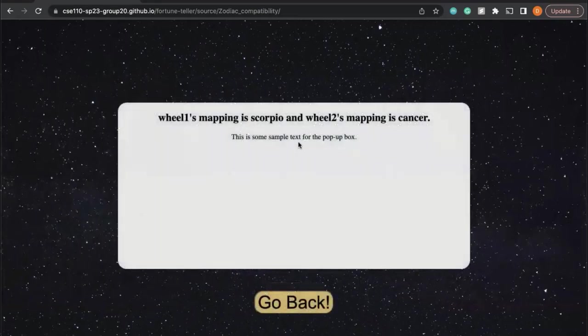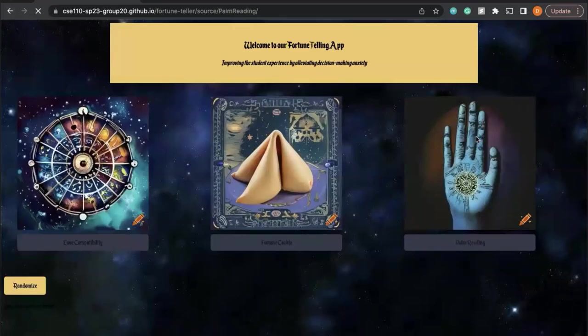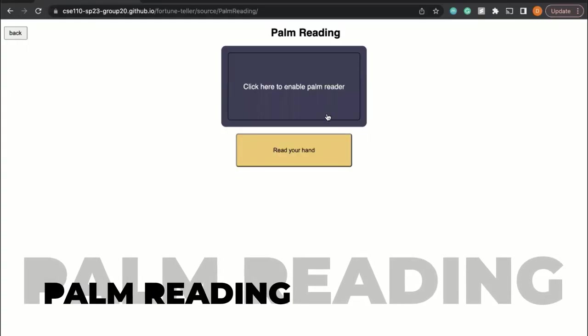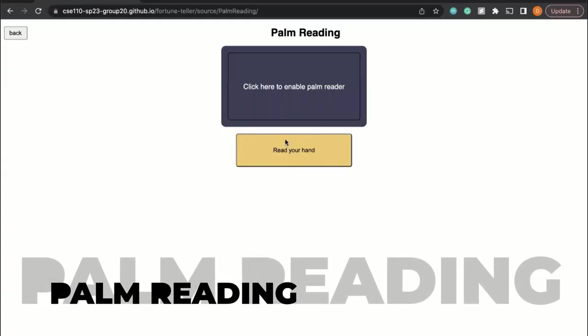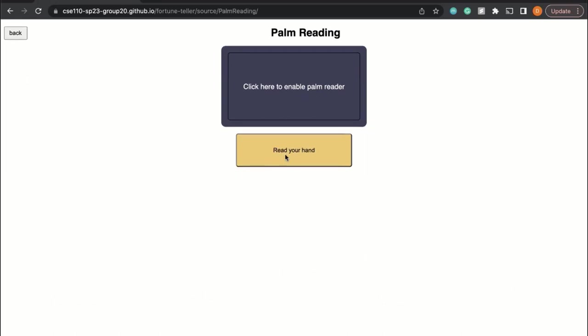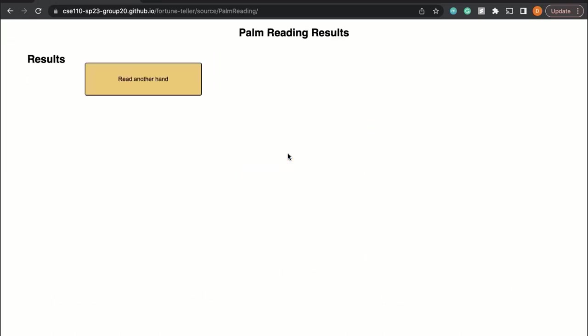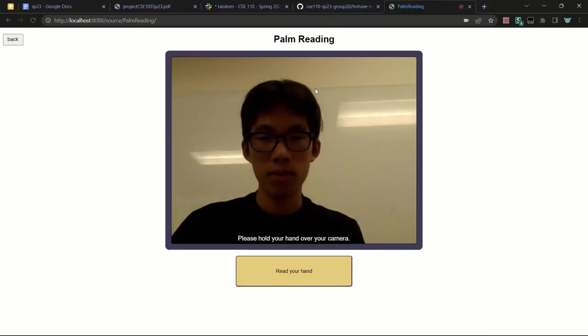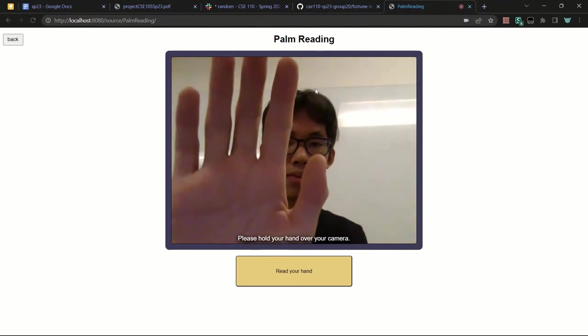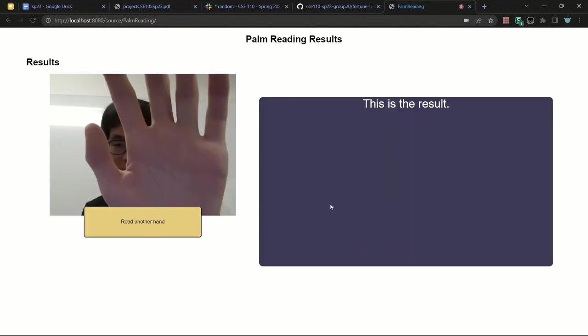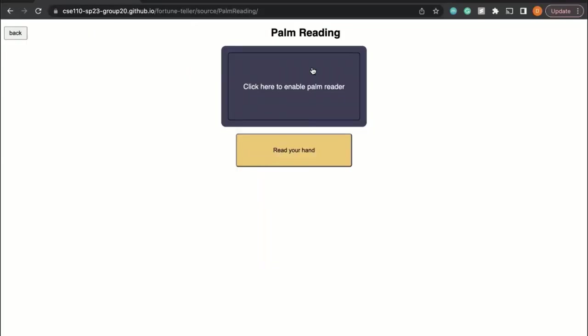We still have to implement the actual fortunes for that one. For palm reading, what we have so far is this: we have a webcam that would take a picture of your hand. We have to implement the fortunes for that as well.